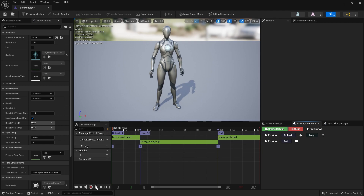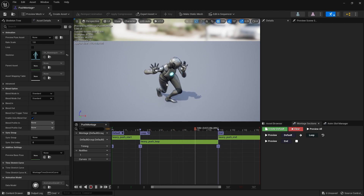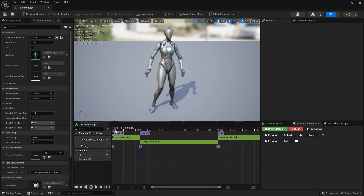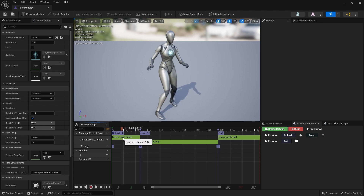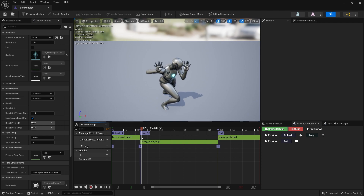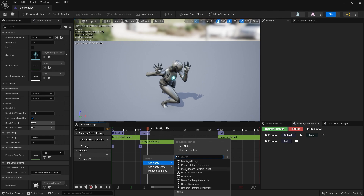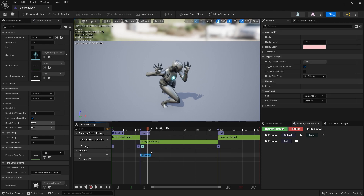If I'm previewing this and push play it goes in and starts pushing. Now what's important is that we need to know when the pushing actually starts, because we don't want the box to start moving during the startup animation - that doesn't look right. So I'm going to add a montage notify right at the start: right click on the notify track, add a notify, montage notify, and give it a name - Begin Moving.